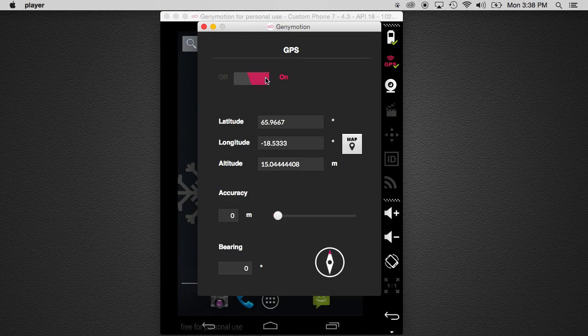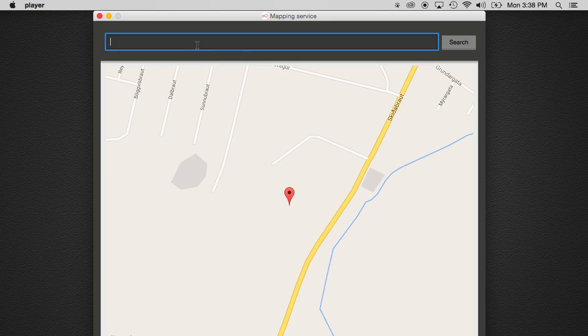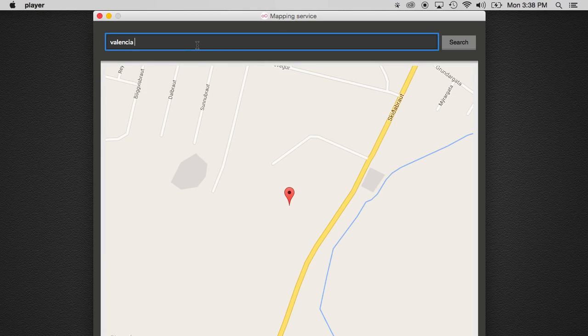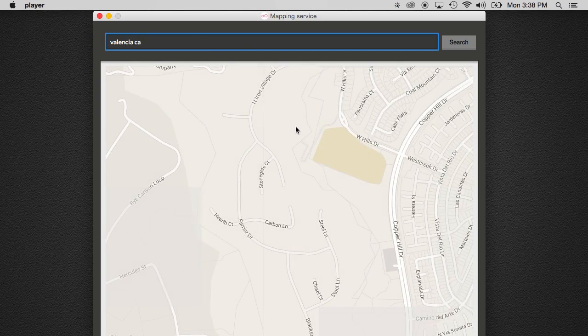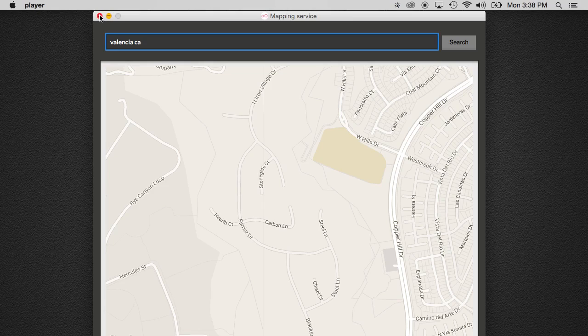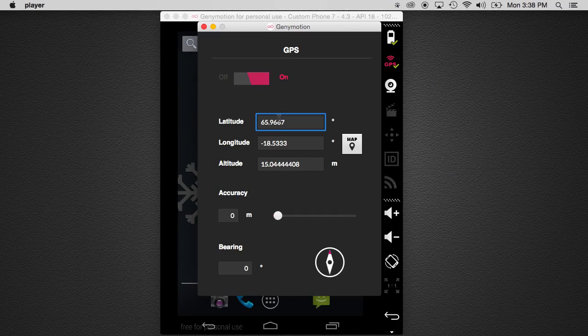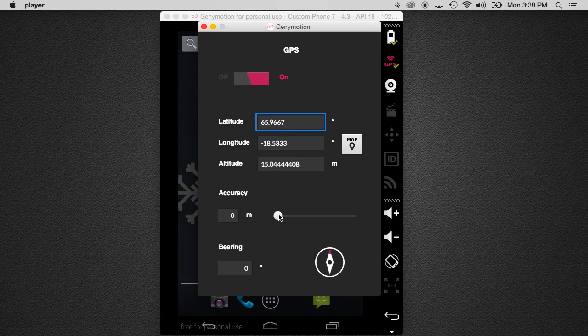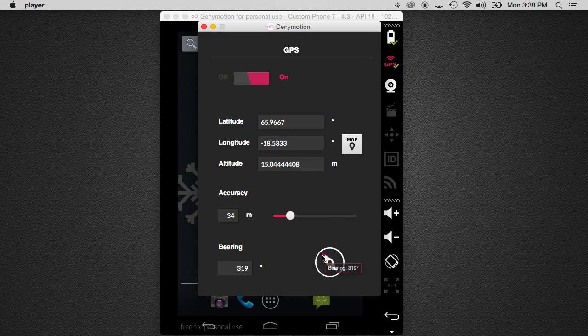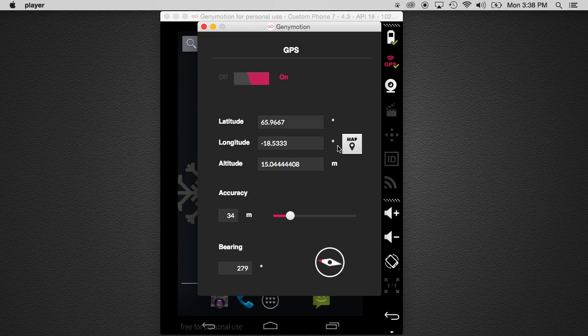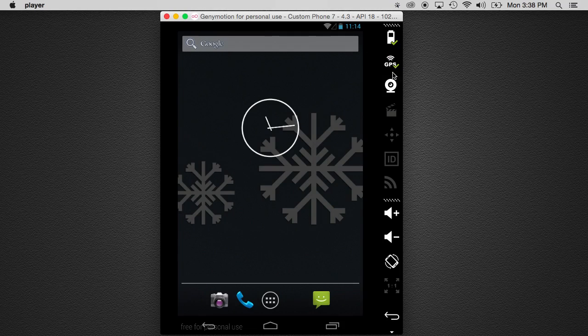GPS is amazing on it. You actually can just go to a map, and you can type in a particular location. It'll find it, and then it'll have the latitude and longitude. You can change the accuracy. All the things that you might want to do to test your device outside, you can just mess with the settings directly.